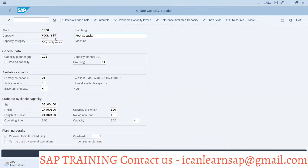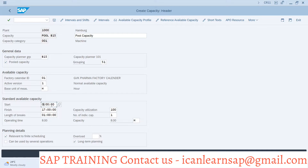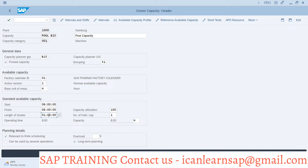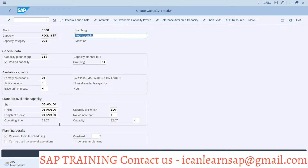We are going to use pool B15 as the capacity, and the capacity planner group will be B15 which we created earlier. We click on pool capacity and update the shift time: start 6 a.m., close 6 p.m., with one hour twenty minutes break. The percentage capacity works out to 22.67, and we save this.